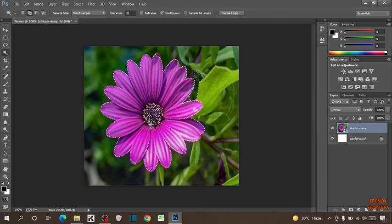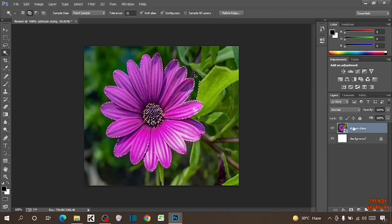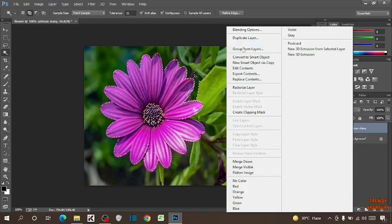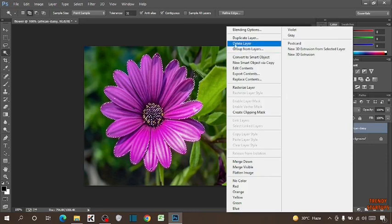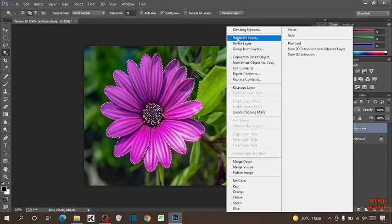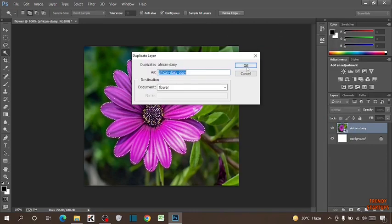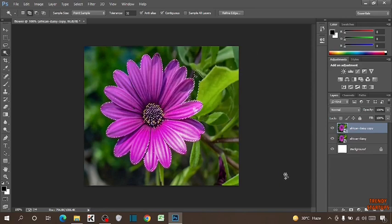After selecting, simply right-click on the layer. Here you can see the option of duplicate layer. Click on it. Click OK.